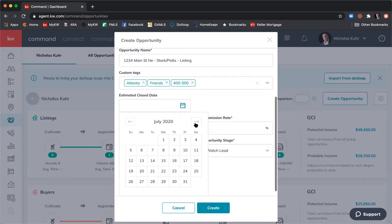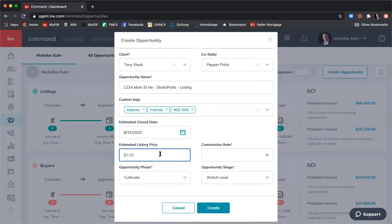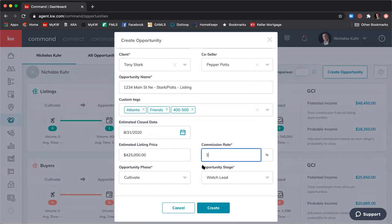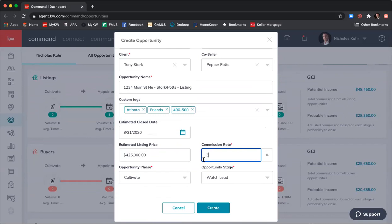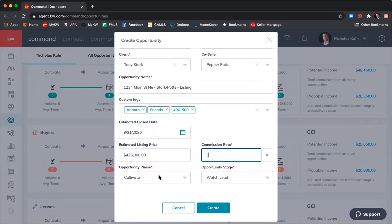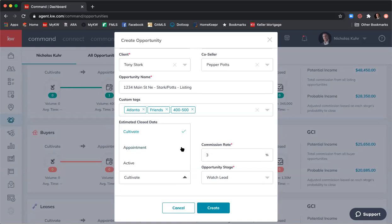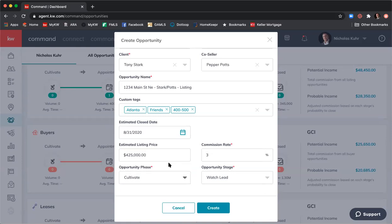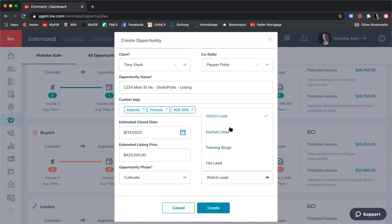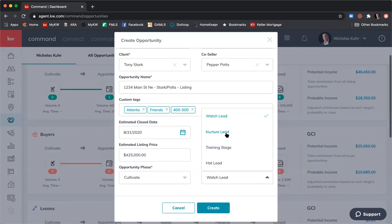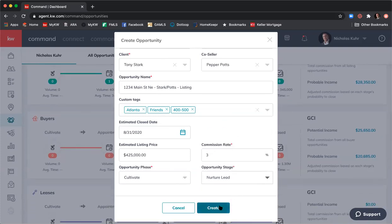Estimated close date — let's put end of August because we want to close soon. Estimated list price: $425,000. Commission rate: 3% — whatever you negotiate with your clients. Then opportunity phase: it'll show cultivate, appointment, active. I'll leave it as cultivate since we just met and started the conversation. It will default to Watch Lead stage; let's add it to the Nurture Lead stage. Then click Create.